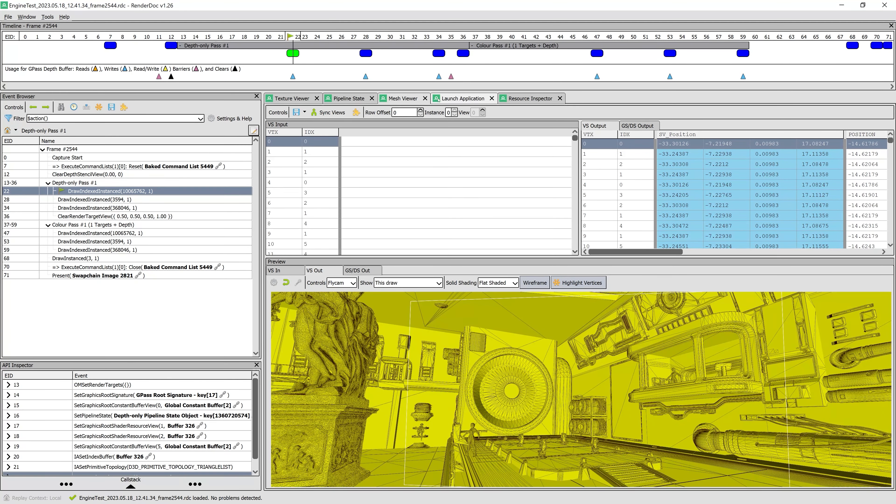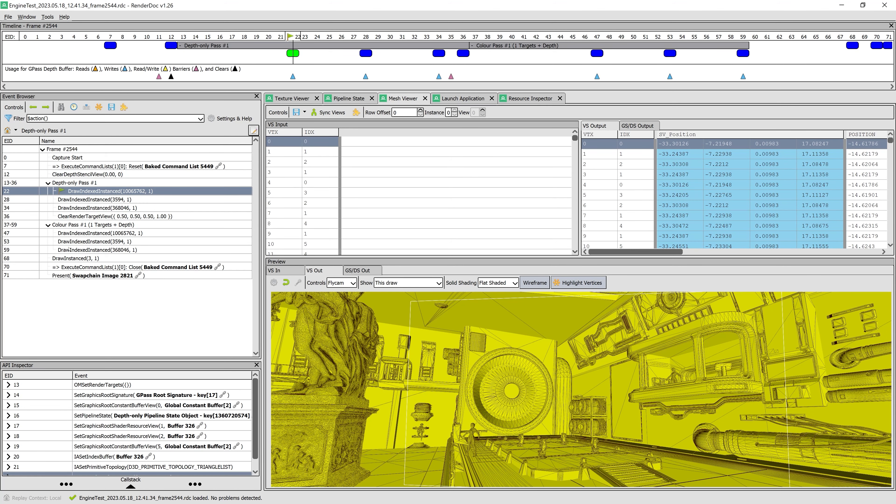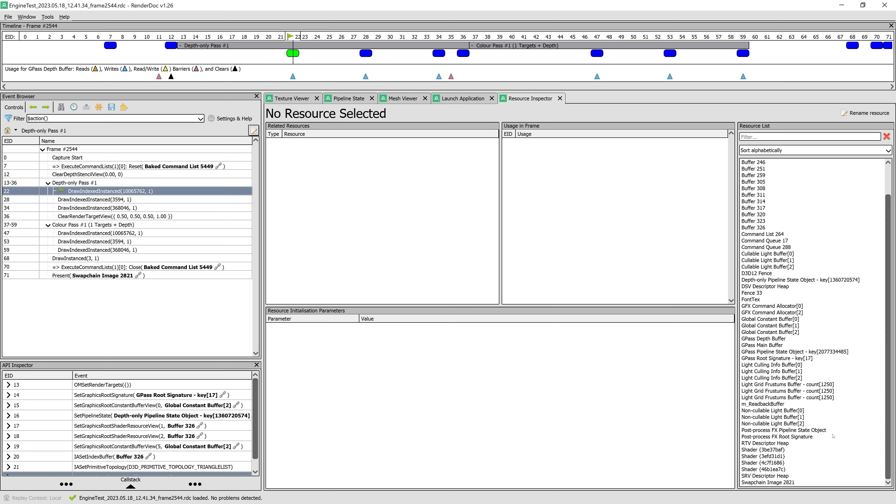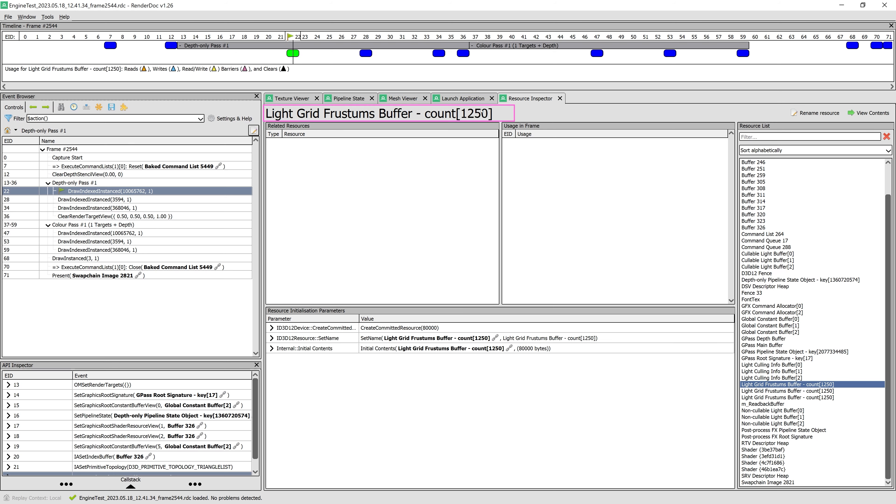Now if we want to see the content of any GPU resource, we can open Resource Inspector, where we are presented with a list of all resources. Here we can select the resource we want to inspect by double clicking it. The selected resource title here is changed accordingly.